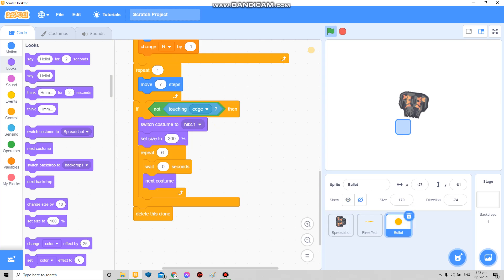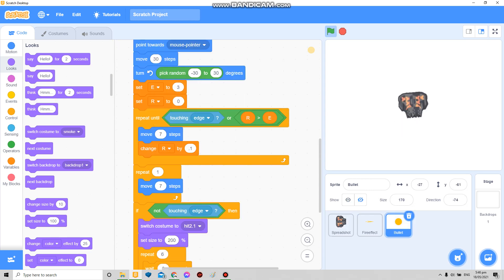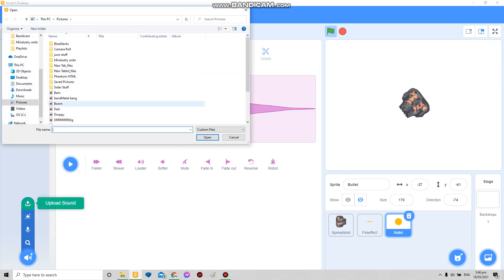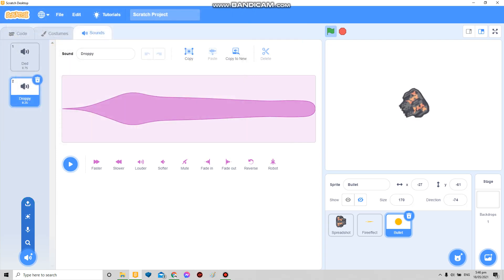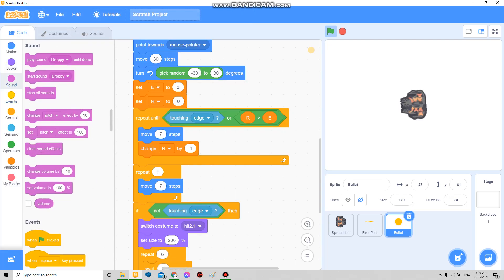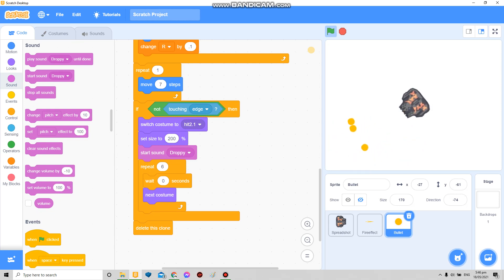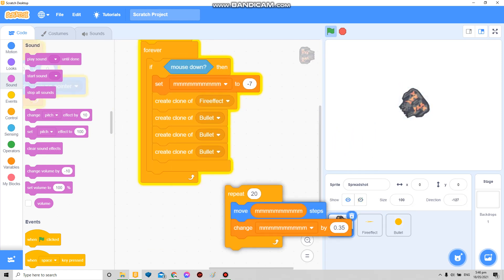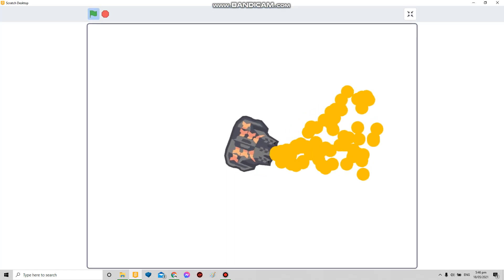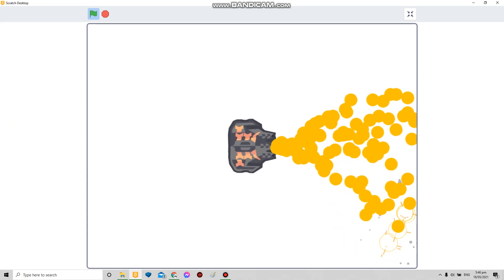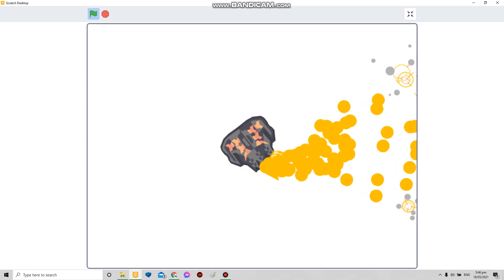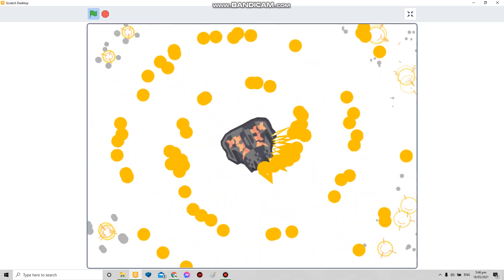If you change it to like maybe three, if it touches the edge it won't — it just passes through. Maybe add another one. Or you can go crazy and turn this into a flamethrower — there.